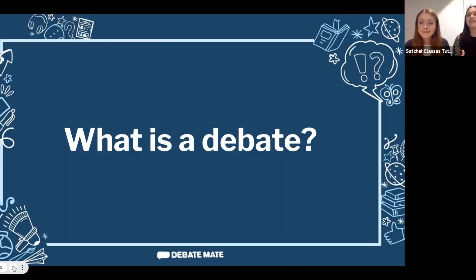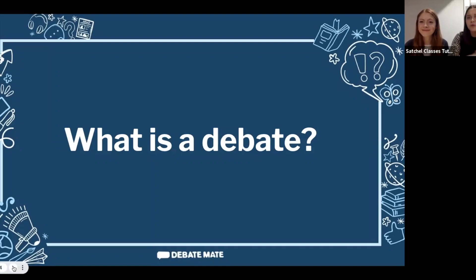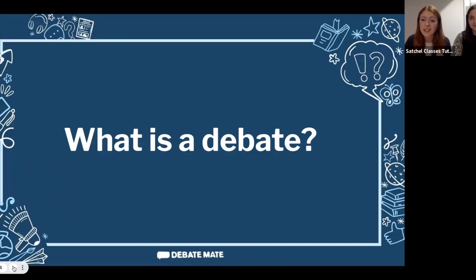Debating helps you speak clearly, persuasively, and convincingly — and that's such an important skill. If you're in an interview, you're persuading people why they should hire you or let you onto a university course. If you're public speaking, maybe giving a presentation in assembly or in a future job, being able to answer questions on the spot, think quickly, and put yourself across in a way that makes people want to listen is a super important skill.